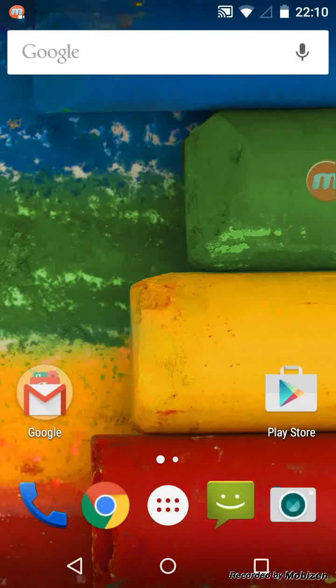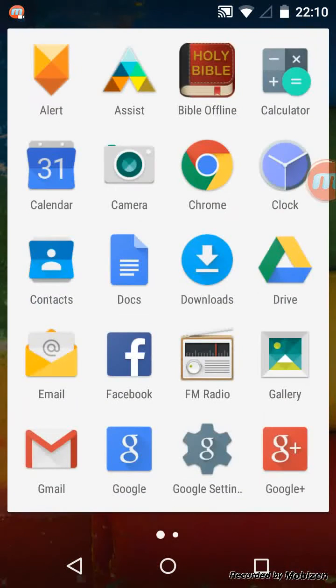From the home page, tap Apps. Then tap on Settings.